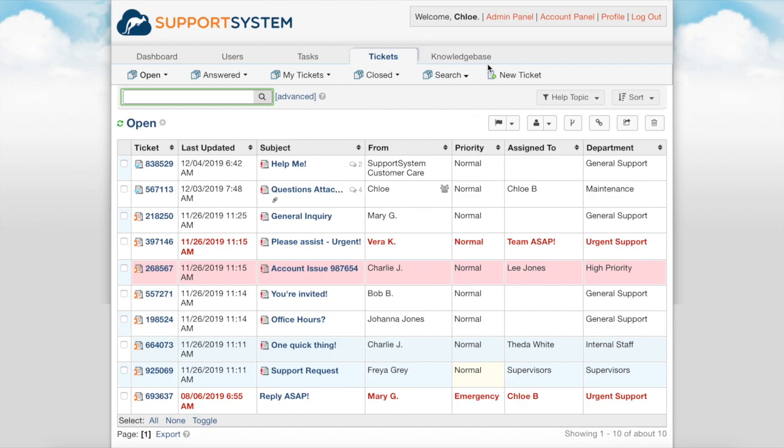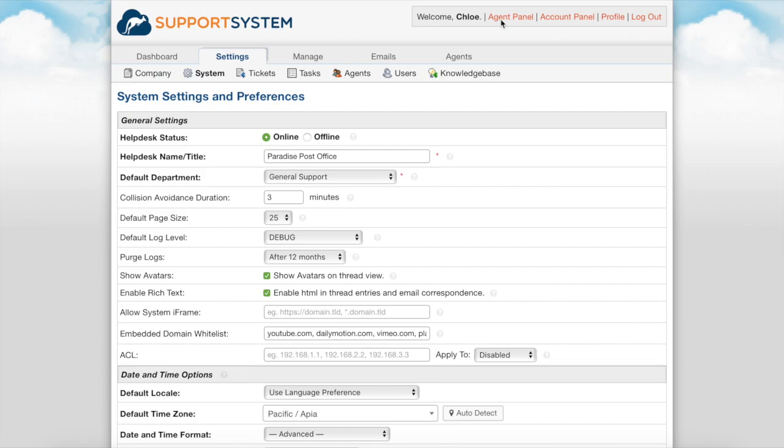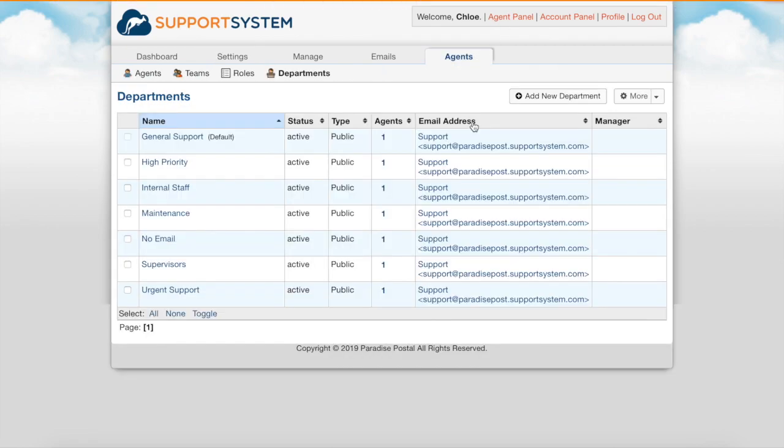The first step in getting started is establishing the departments of your helpdesk. Departments are located under the admin panel agents tab. Departments are a way to separate the different types of tickets in your helpdesk.